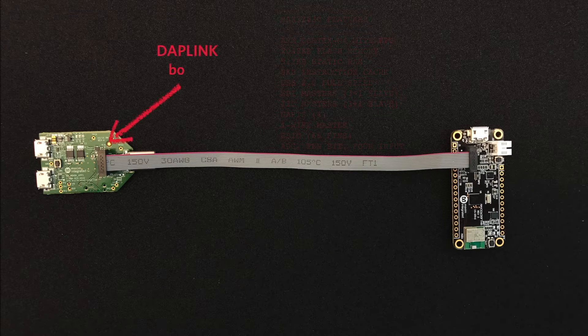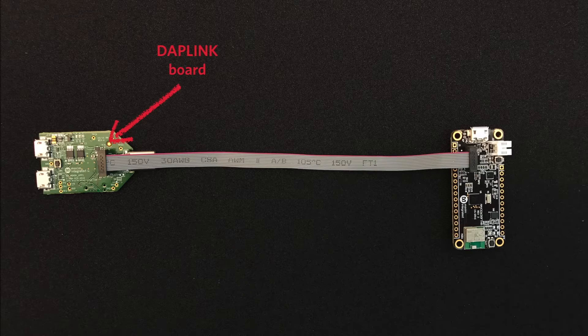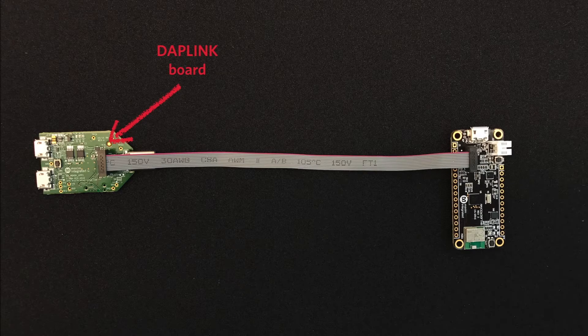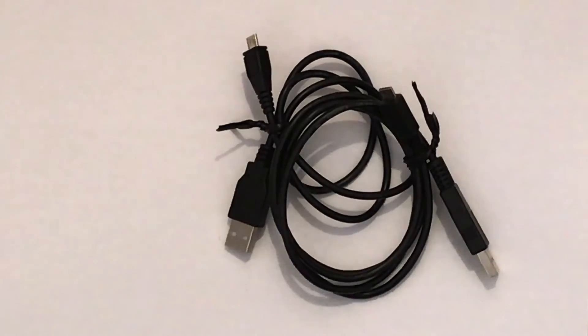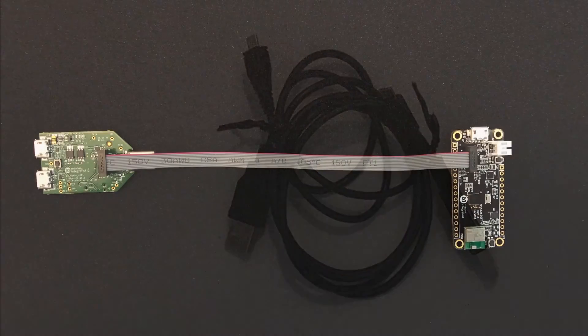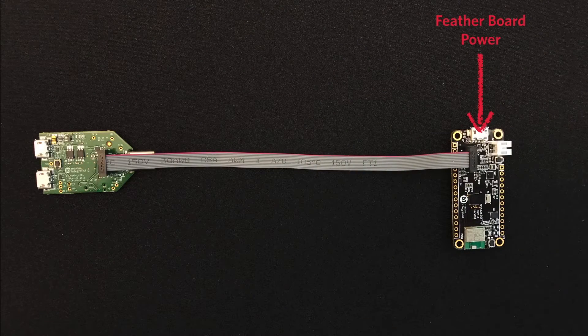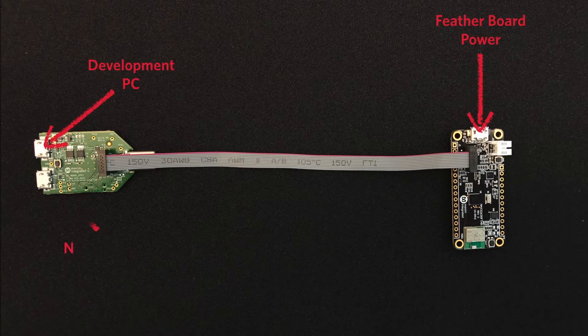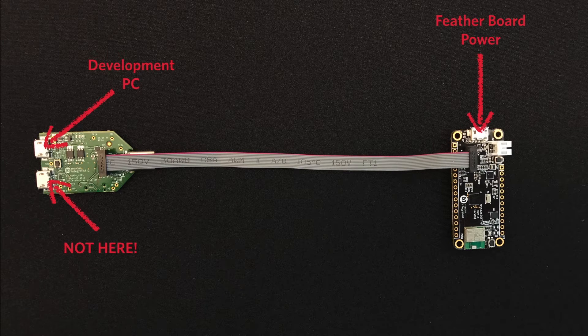Now, over on the left is the DAPLink board. It's what you use to program the Featherboard. Oh, and you'll need these. A couple of micro USB cables. One of those micro USB cables plugs in here to power the Featherboard, and the other plugs in here to connect to your development PC.